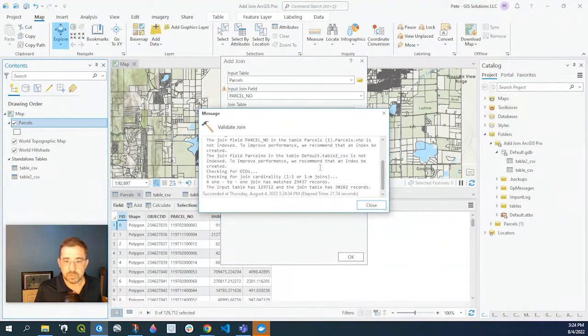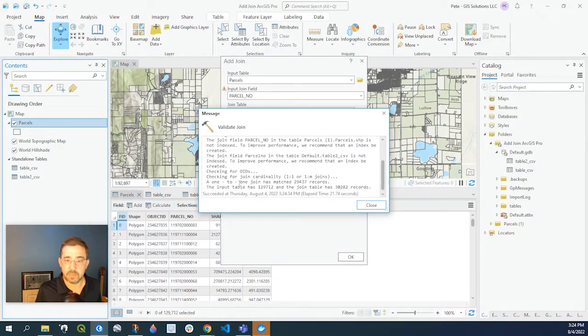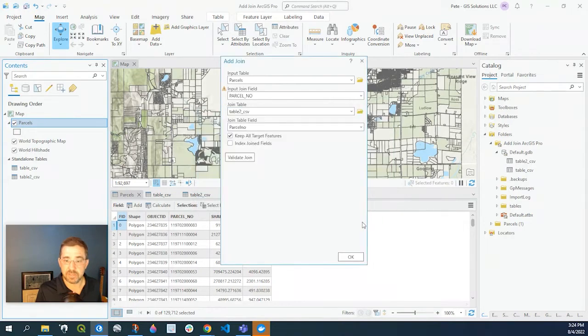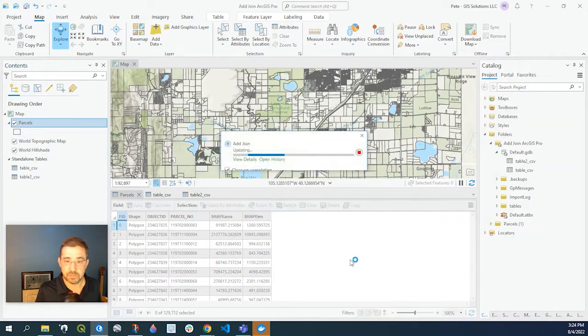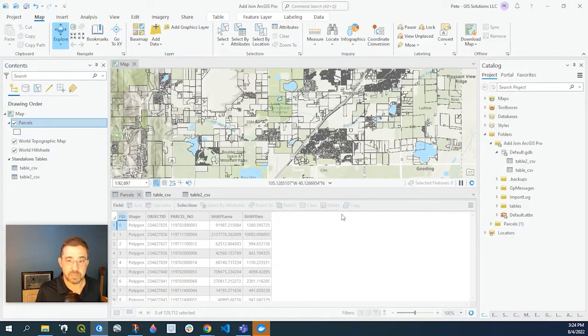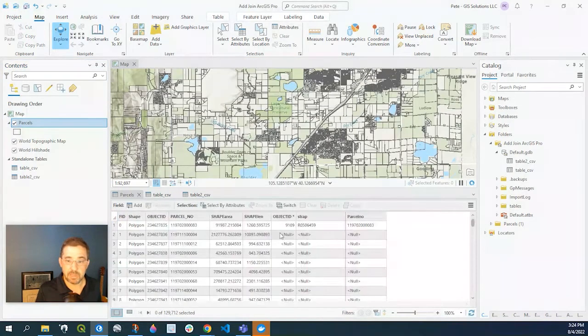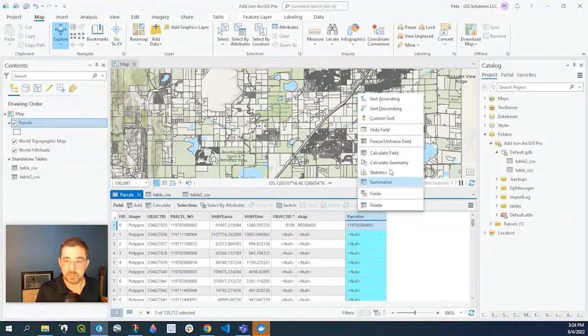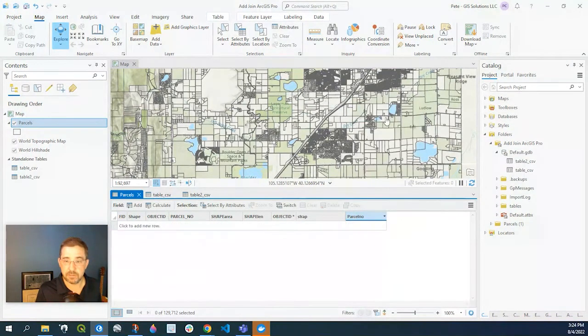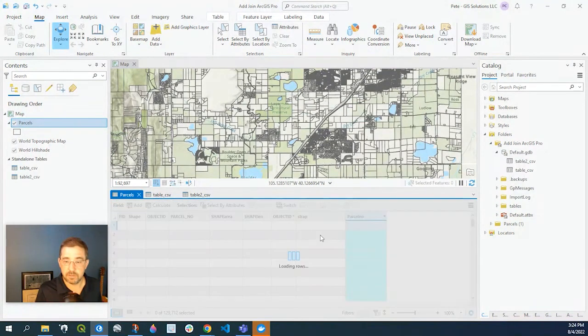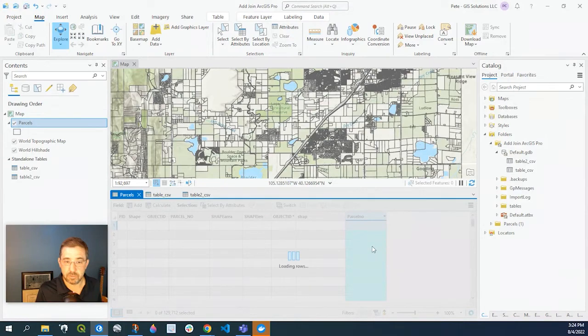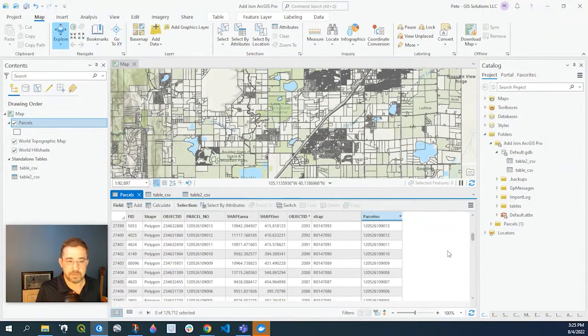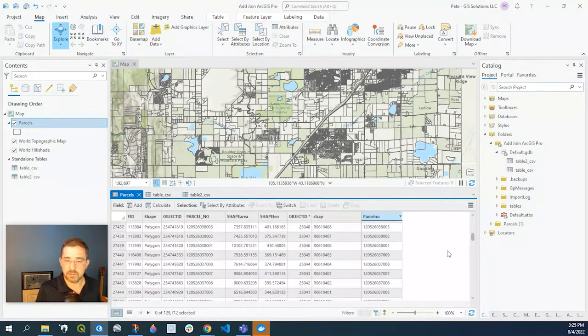Okay we scroll down and looks like we have a one-to-one join, 29,432 records. So it looks like that was successful. Let's go and say okay. And as you can see here I'm just going to descend this so you can see all the records that were joined. So it's 29,000 records.